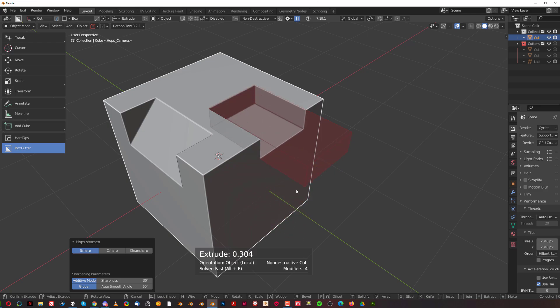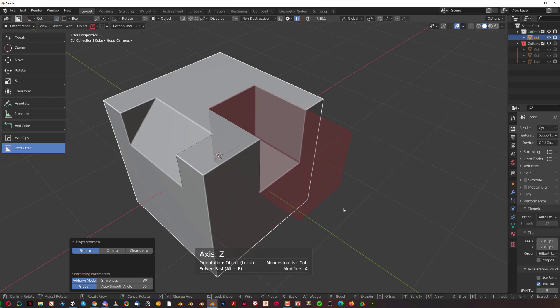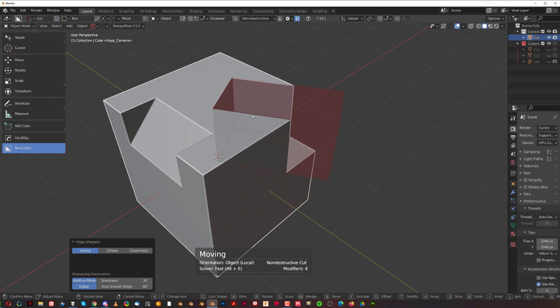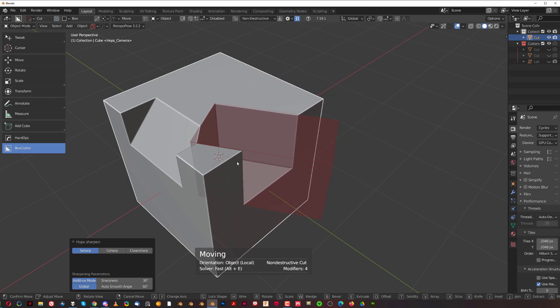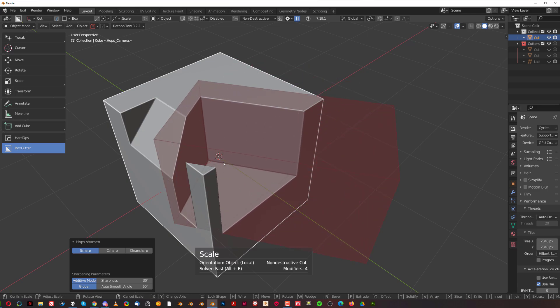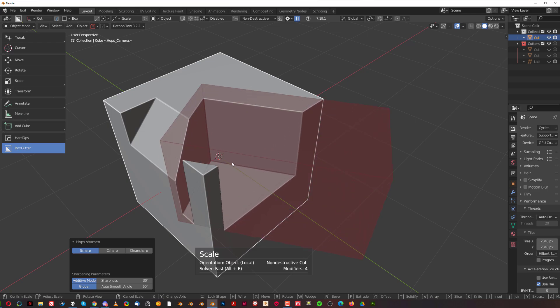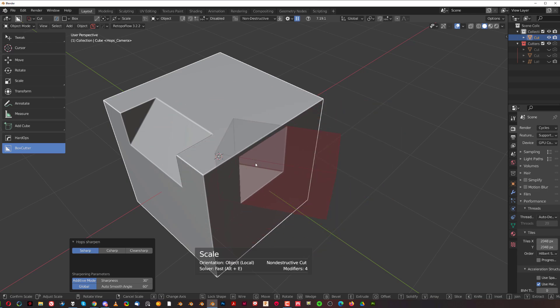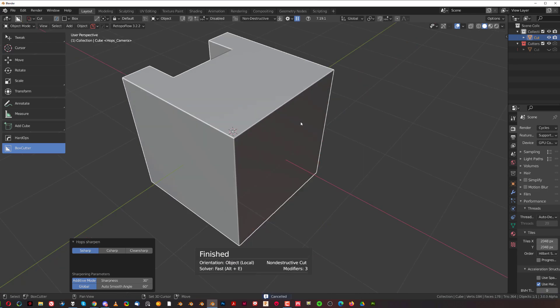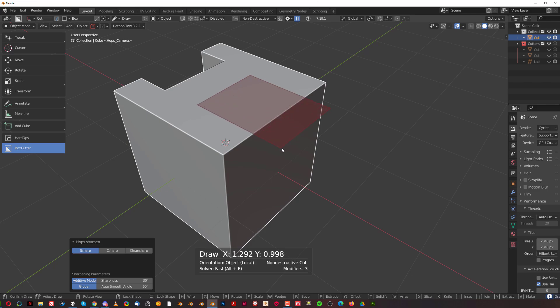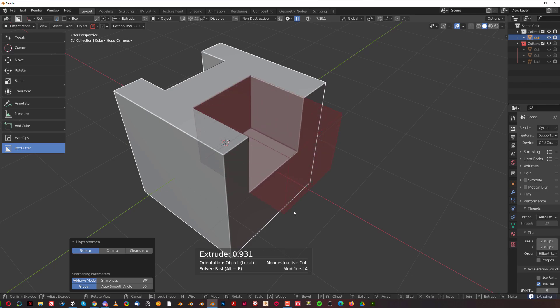During the cut you can press R to rotate, G to move, F to scale, and E to extrude.